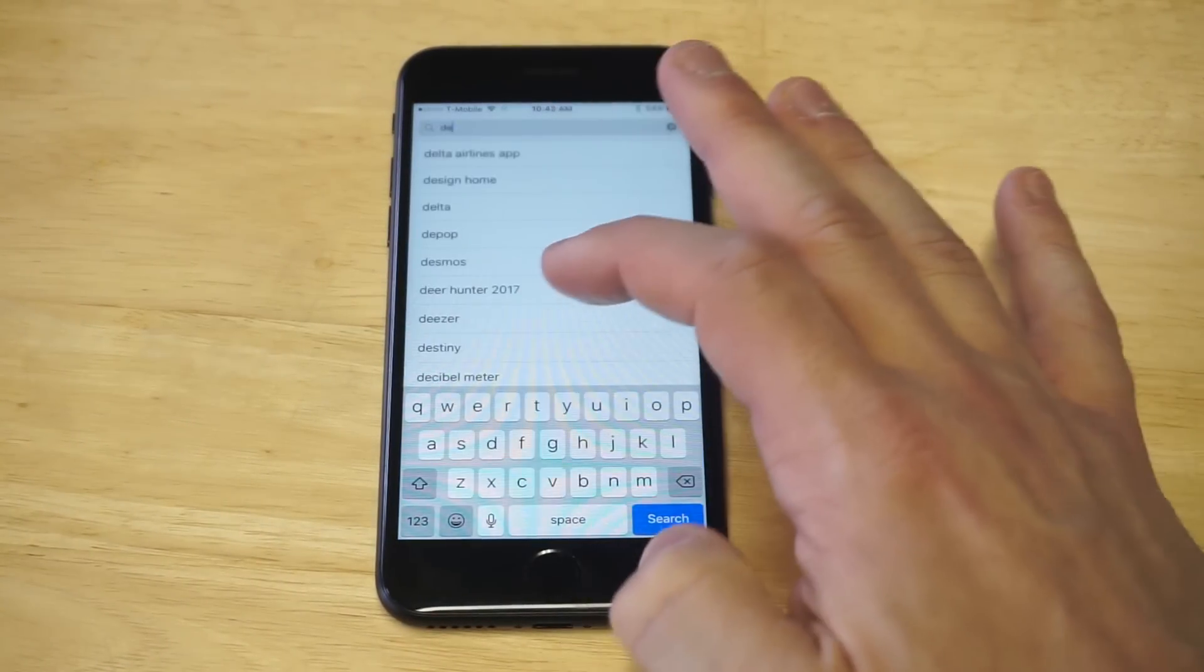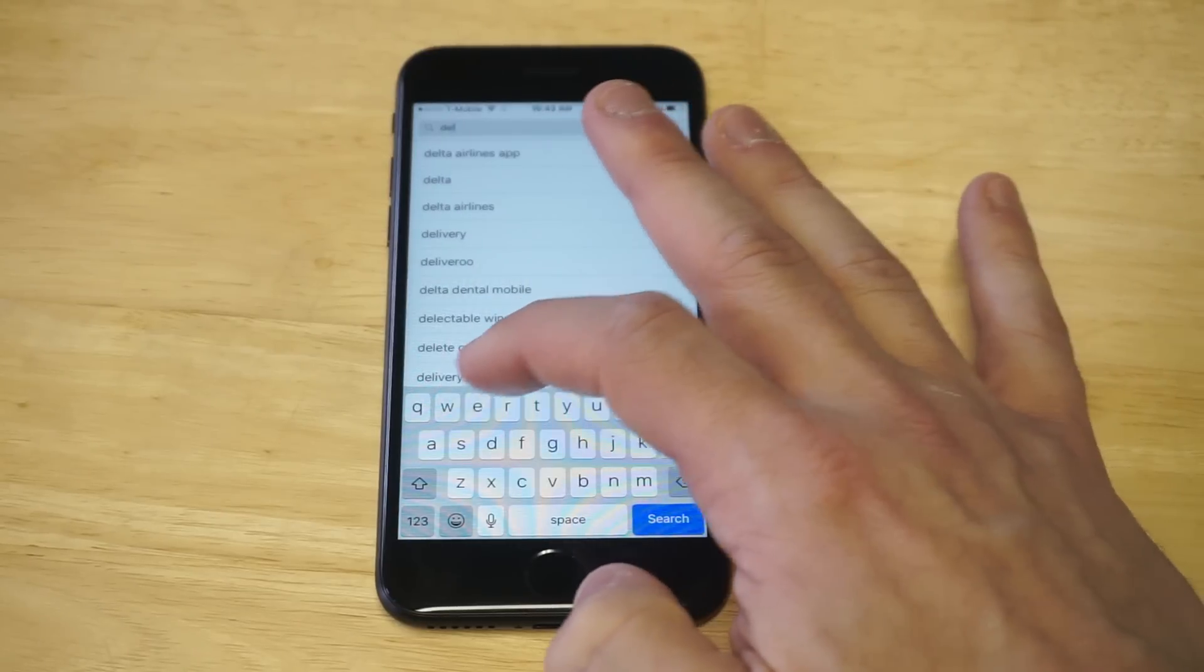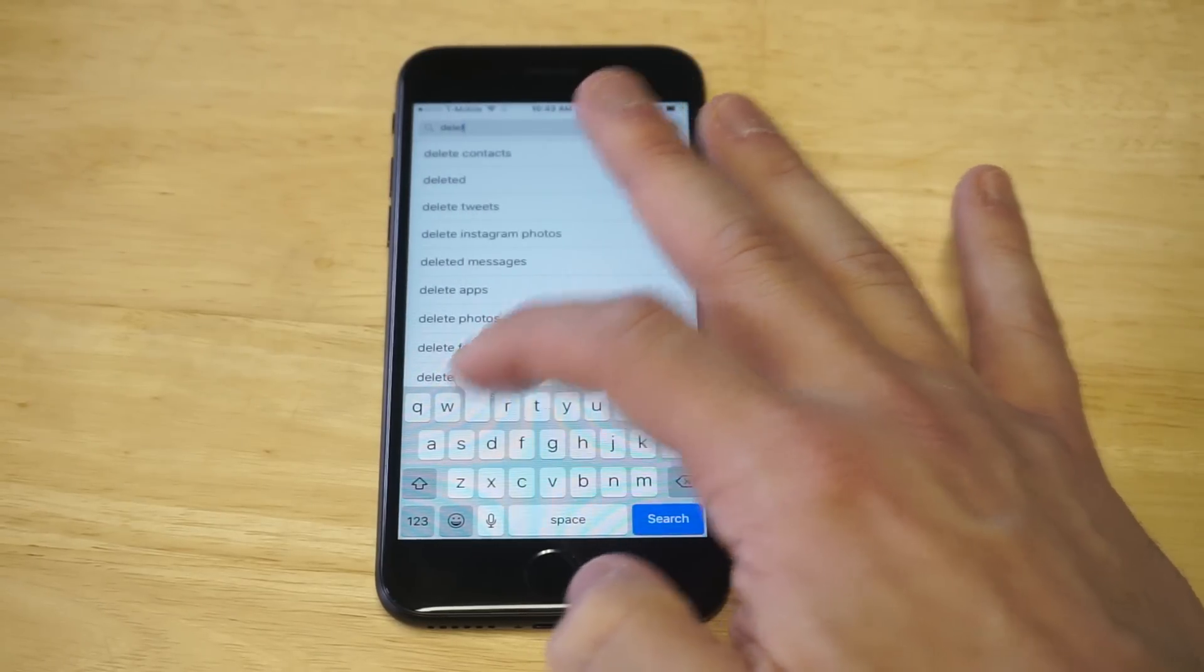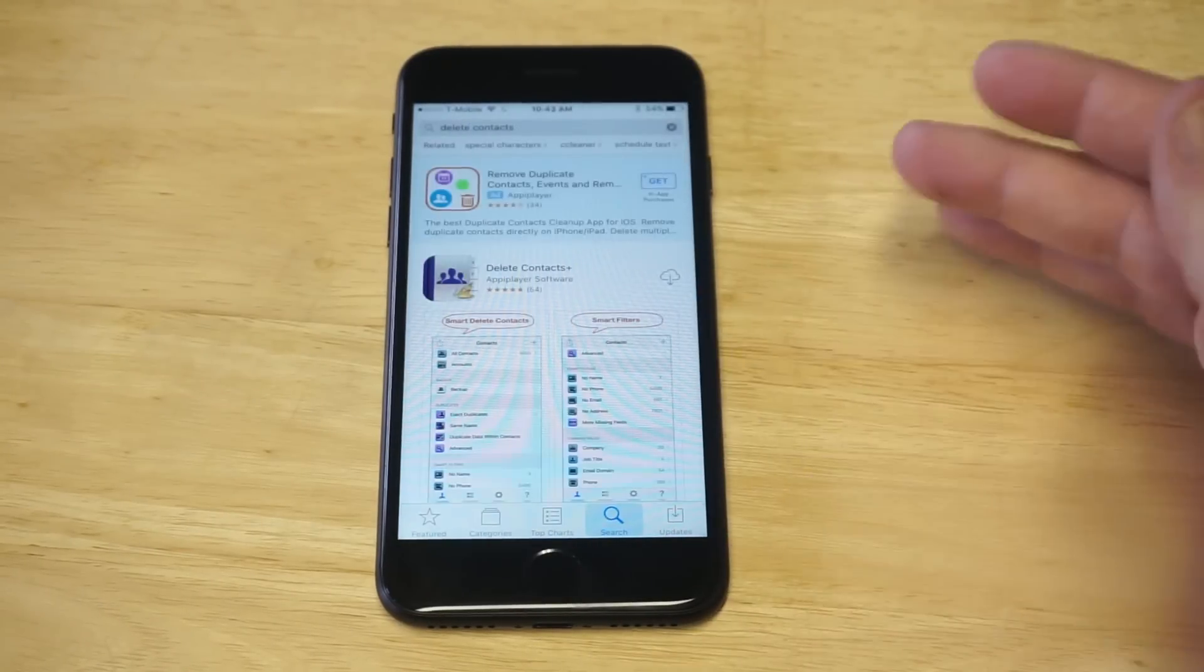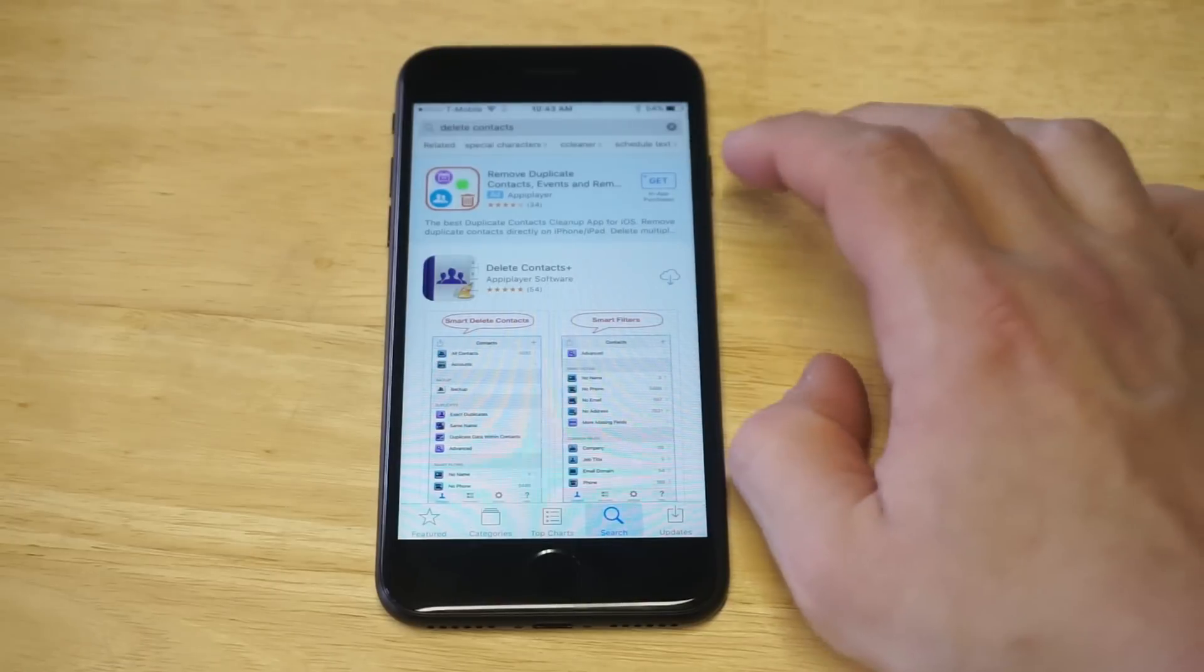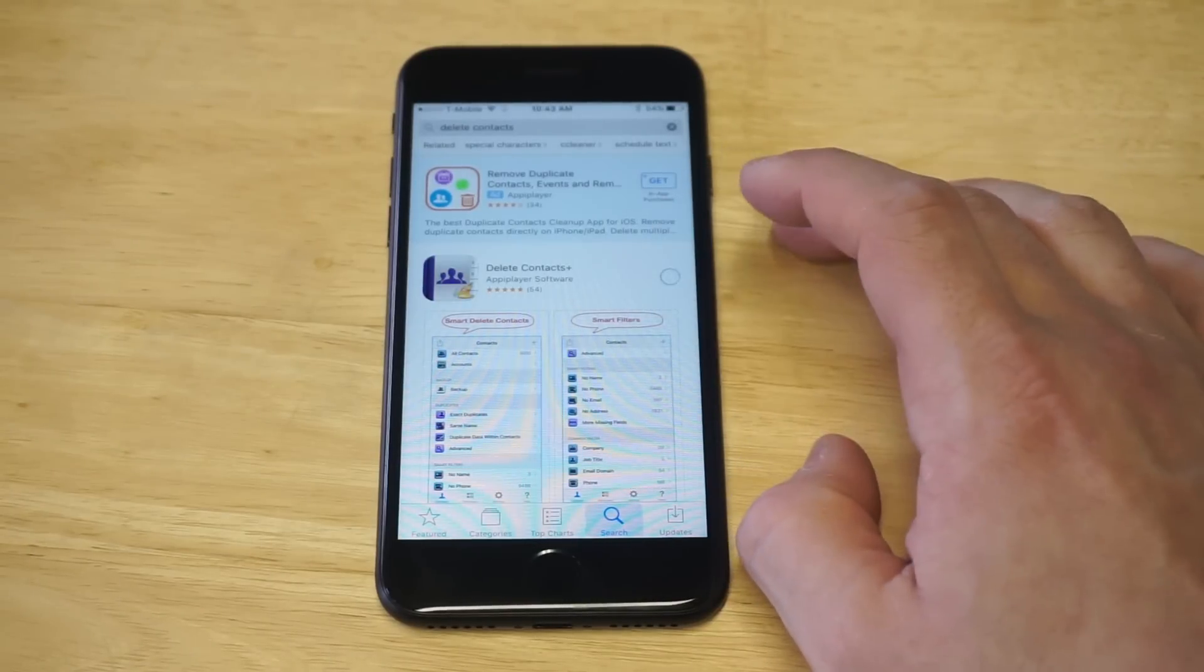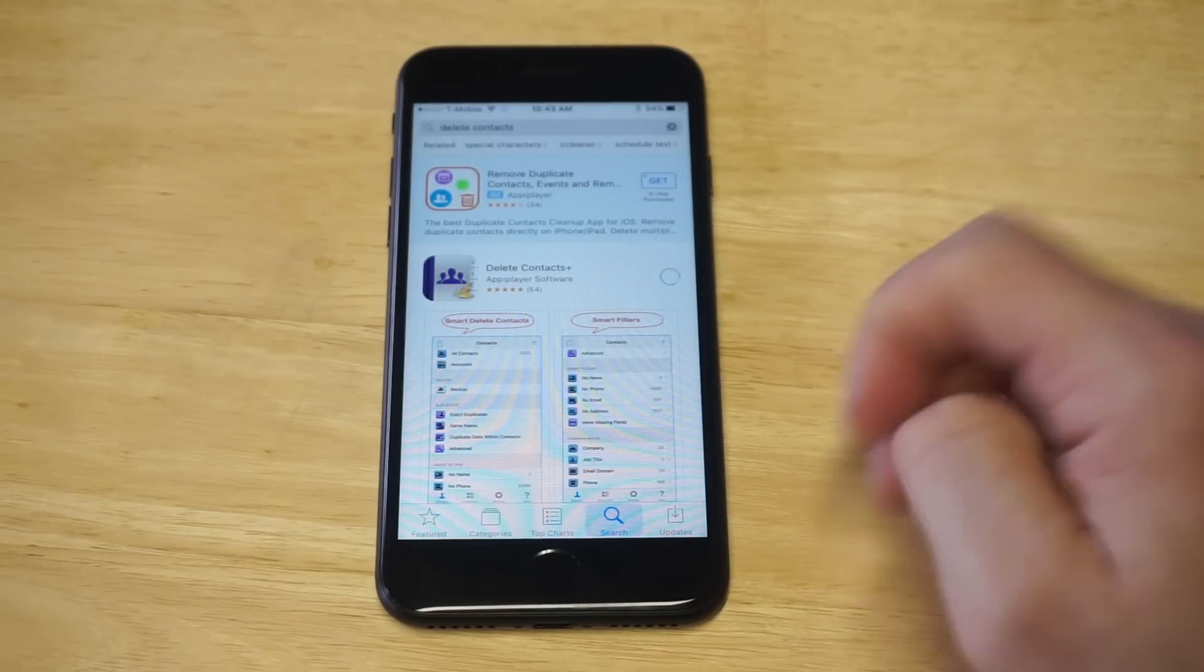What you want to type in is delete contacts and it'll come up. OK, so it should be the first option. It just says delete contacts plus so you can download it. It's free.